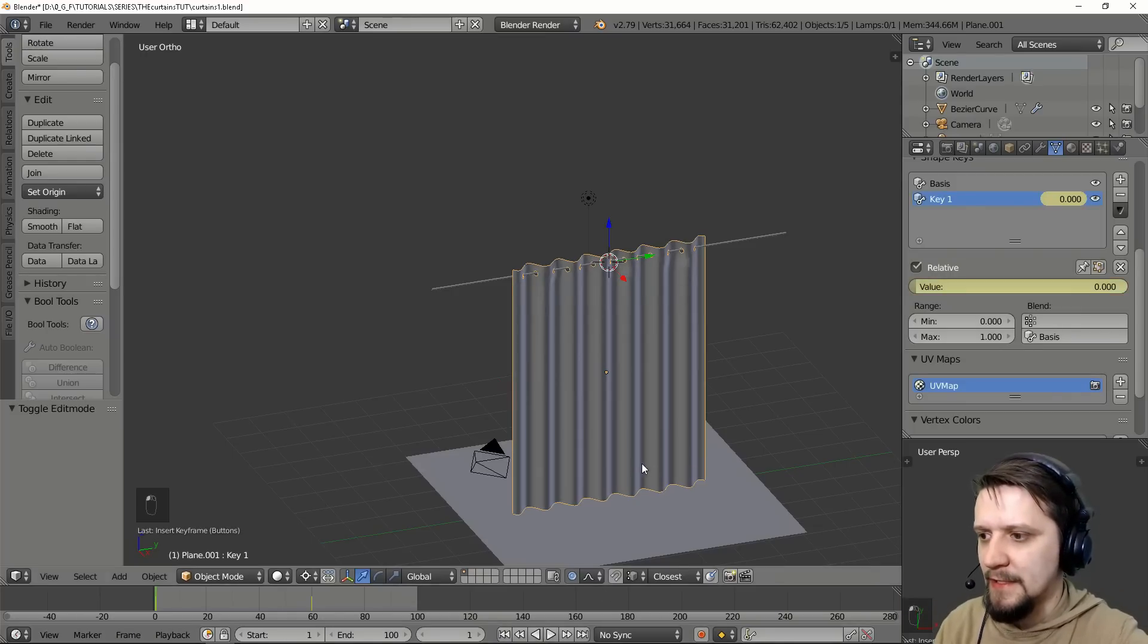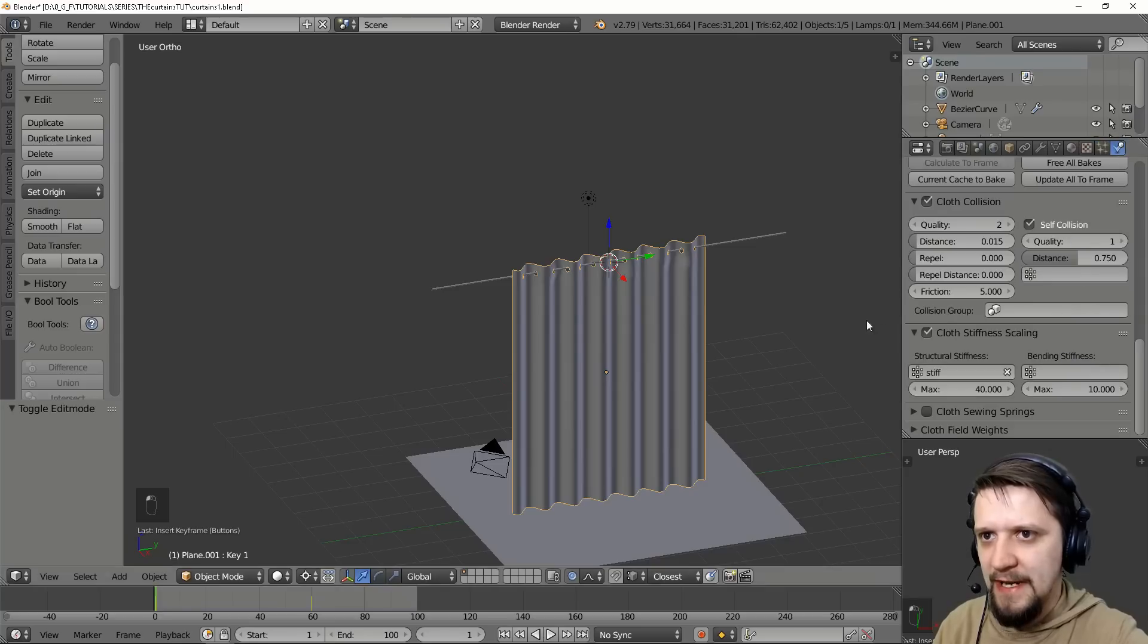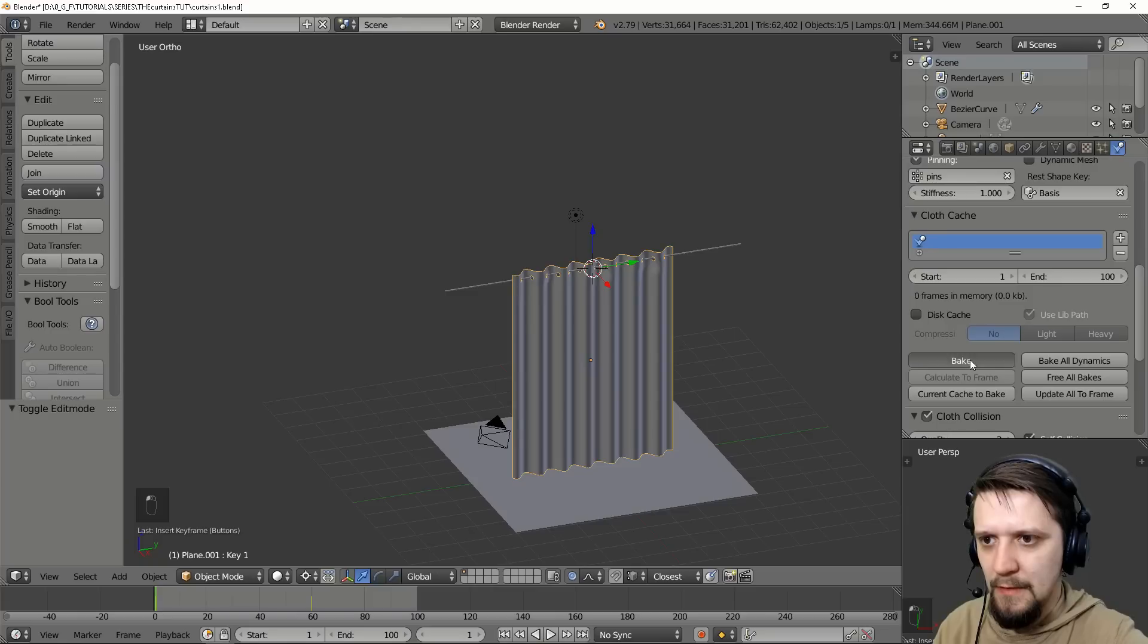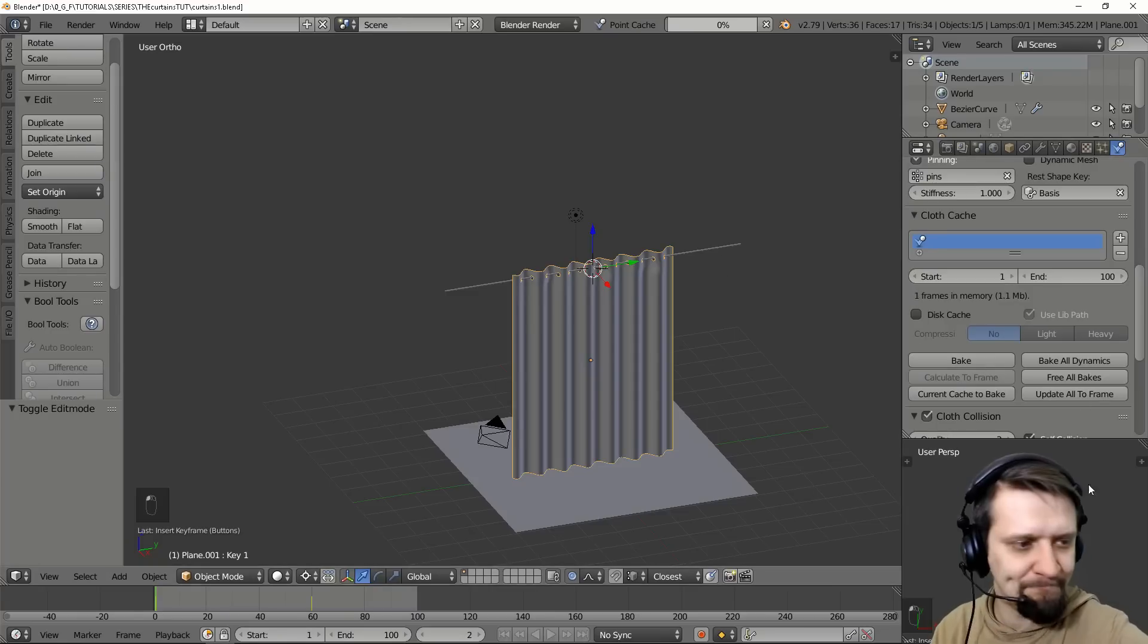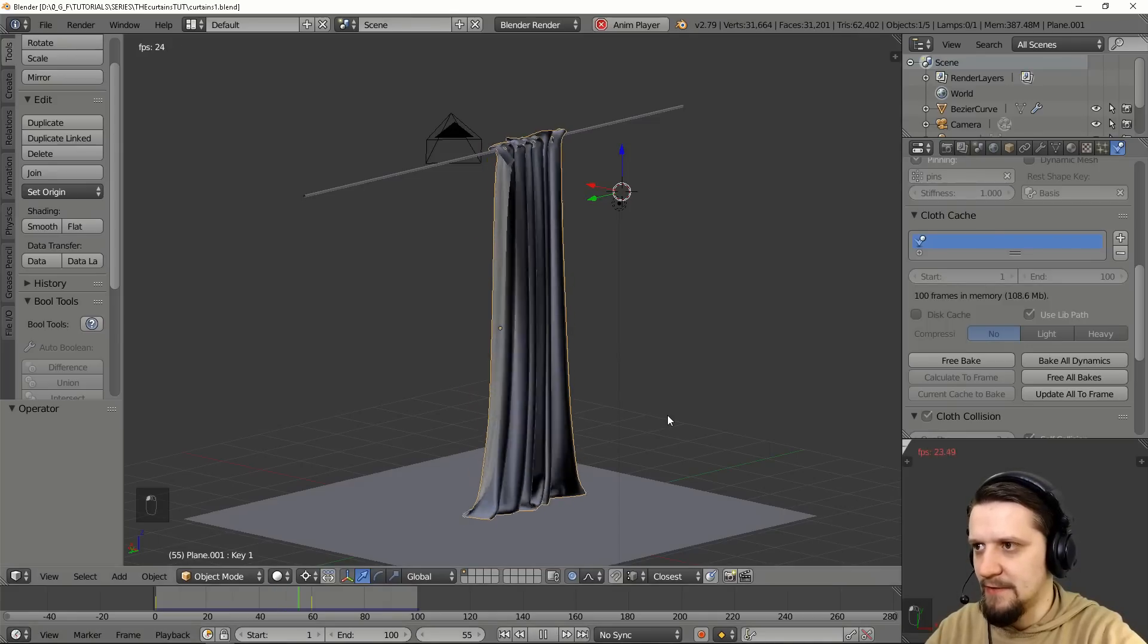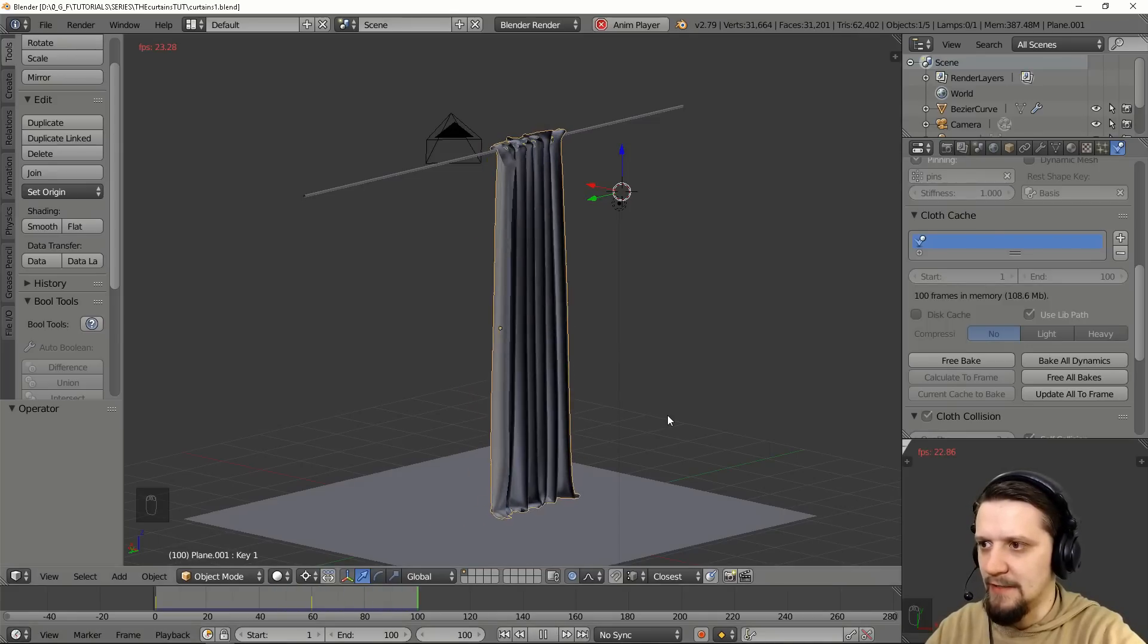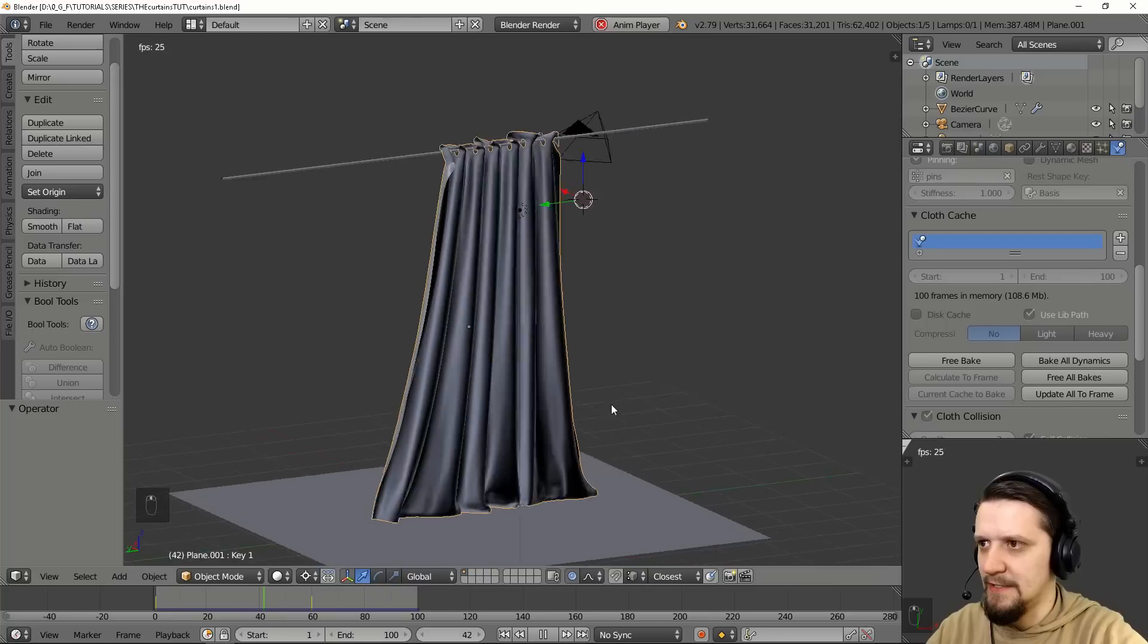So let's right now go and bake our simulation once more. Animation baked and let's run it. It's looking pretty nice, just like a real cloth.